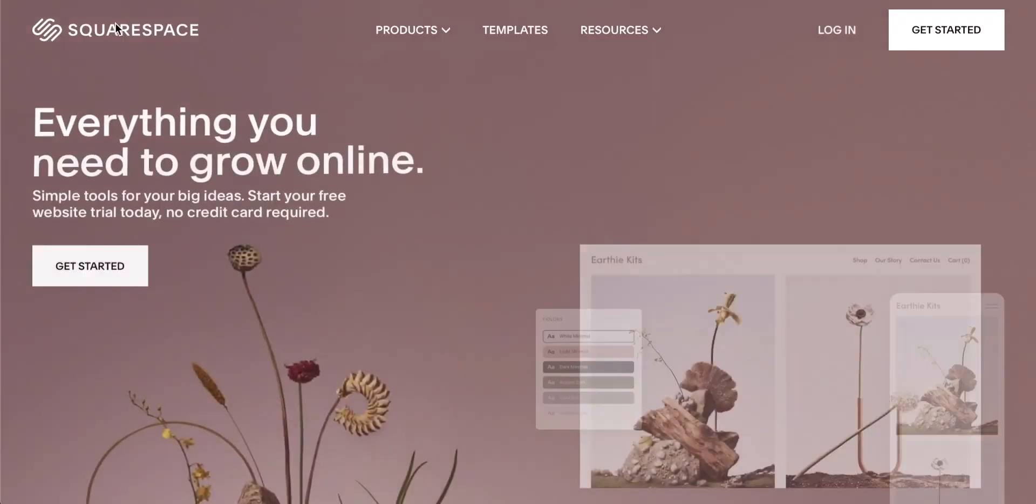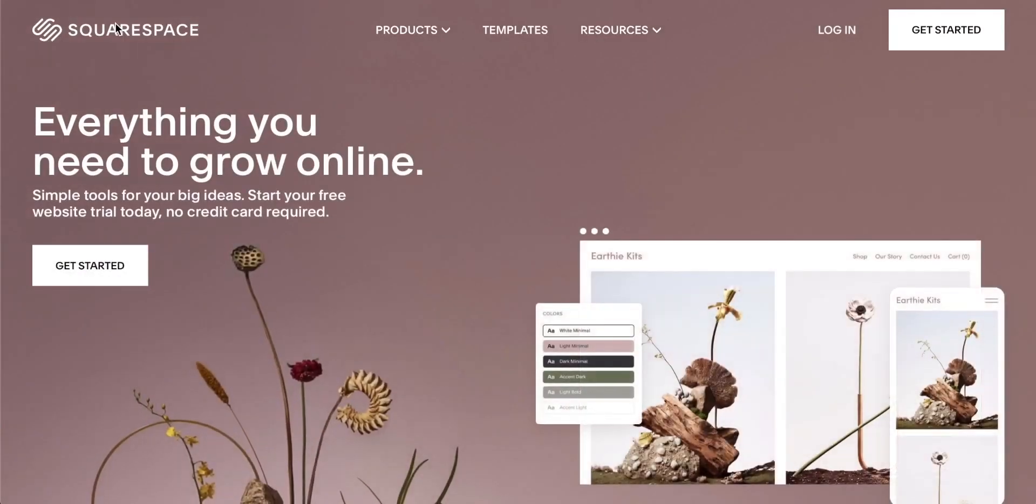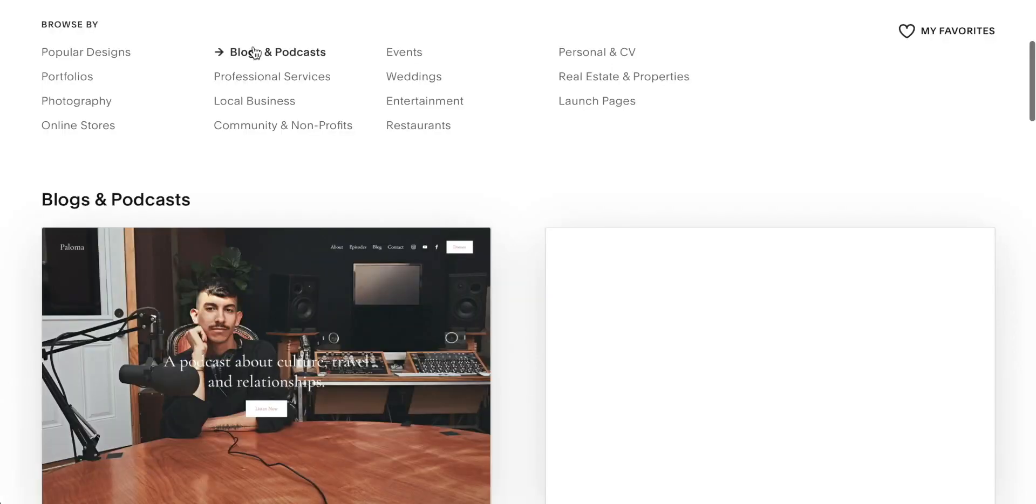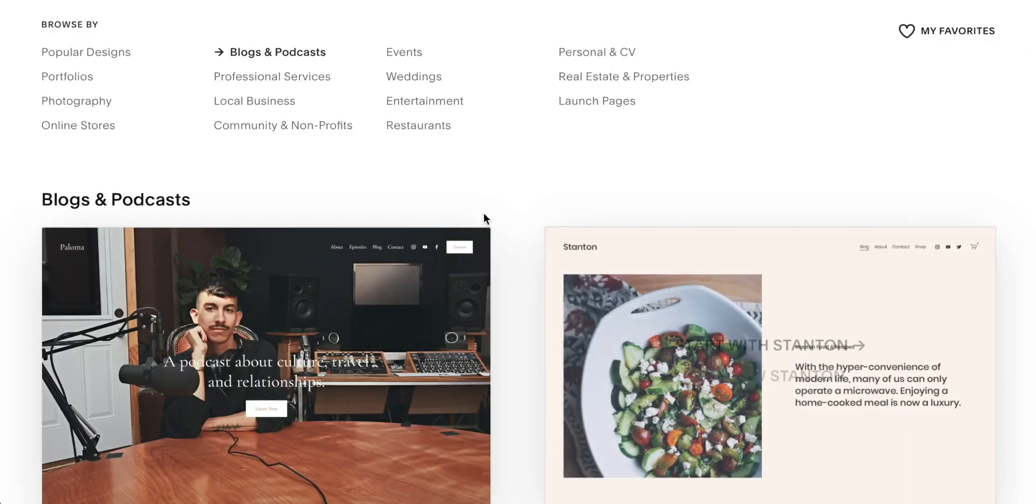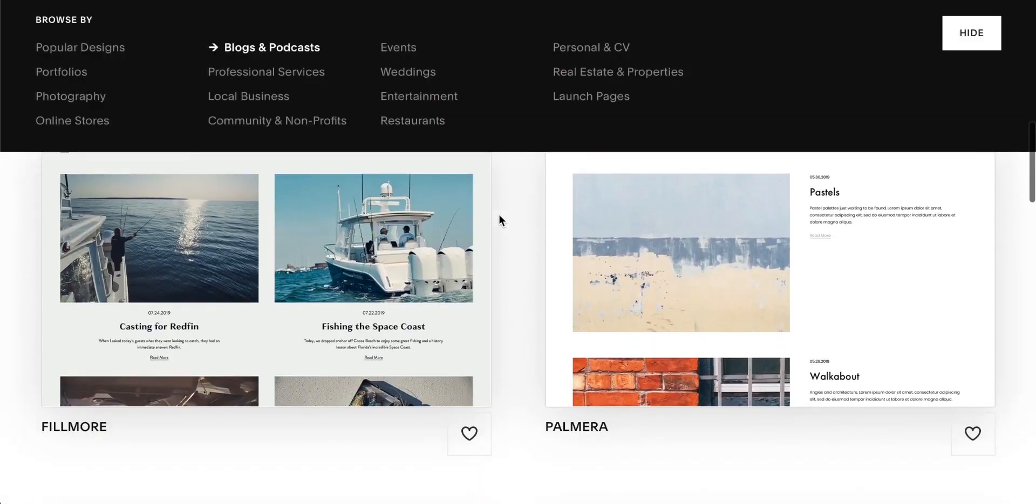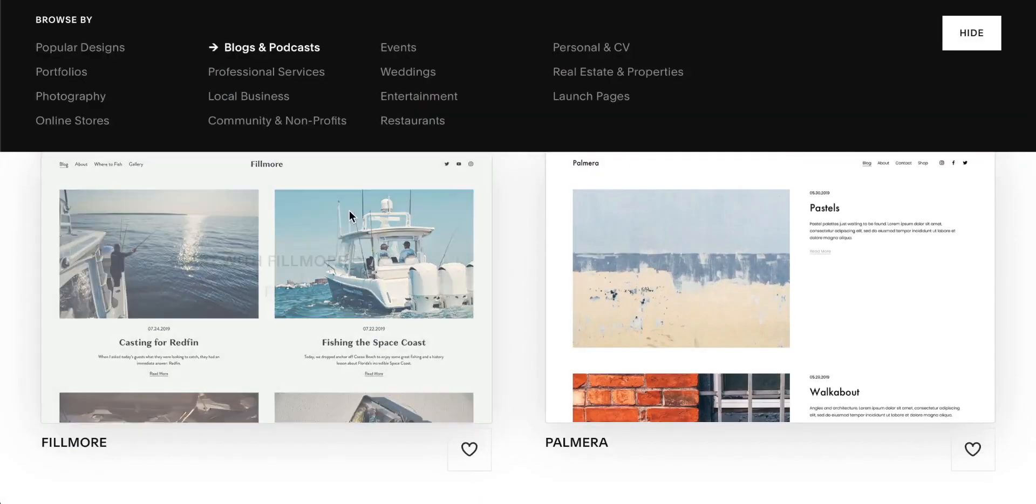You can go onto the Squarespace homepage, sign up for an account, answer some questions, choose a template, and then you're basically editing your website.